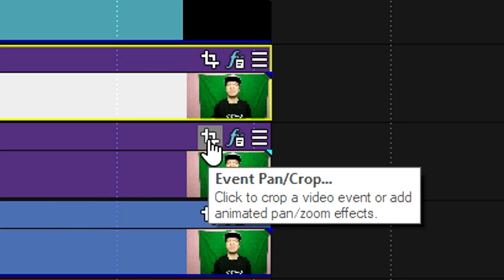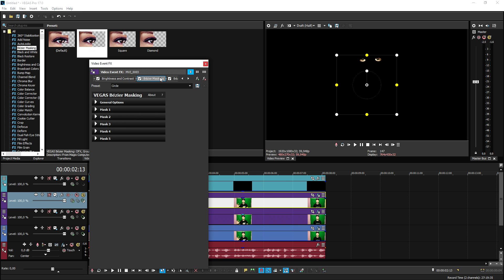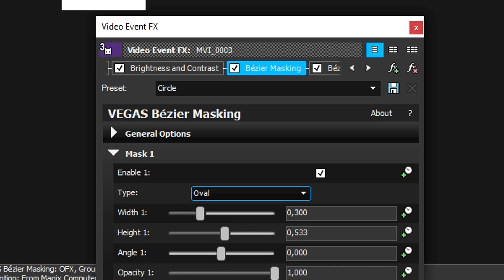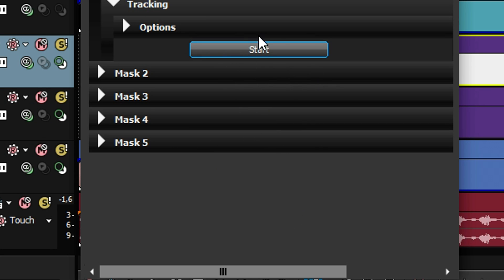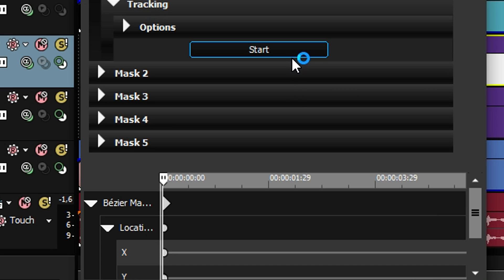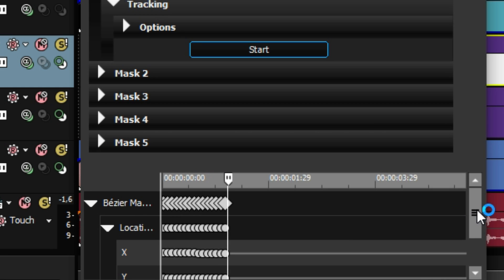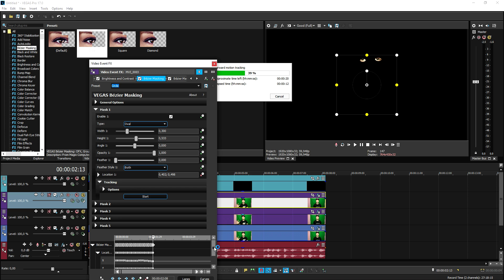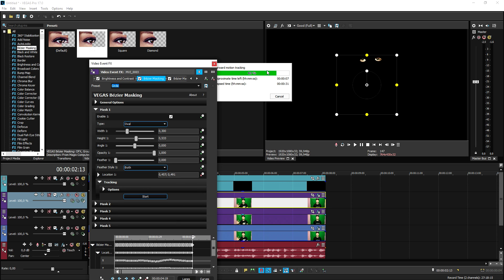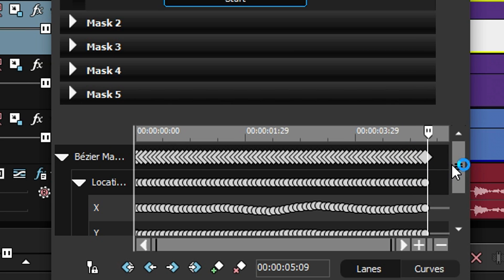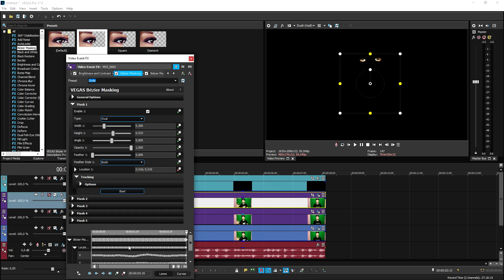Now what we need to do is make sure that the black holes will follow our eyes. So we're going to click on Event Pan/Crop of the first duplicated track, go back to Bezier masking, click on Mask One, and also click on Tracking. As you can see, we have a timeline at the very bottom. If we click Start, it's going to create keyframes really, really fast. This is a really handy feature — doing this manually frame by frame would take way too much time. It's going to create keyframes automatically. So this is what we've done for the first eye. Now we also need to repeat this process for our right eye. Now we have all the keyframes in our timeline — that's a lot of time saved.